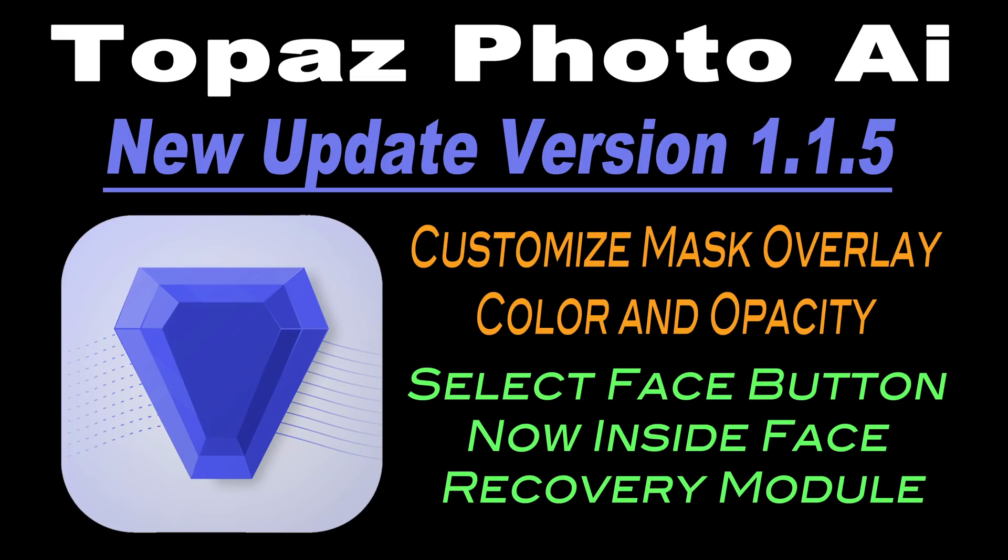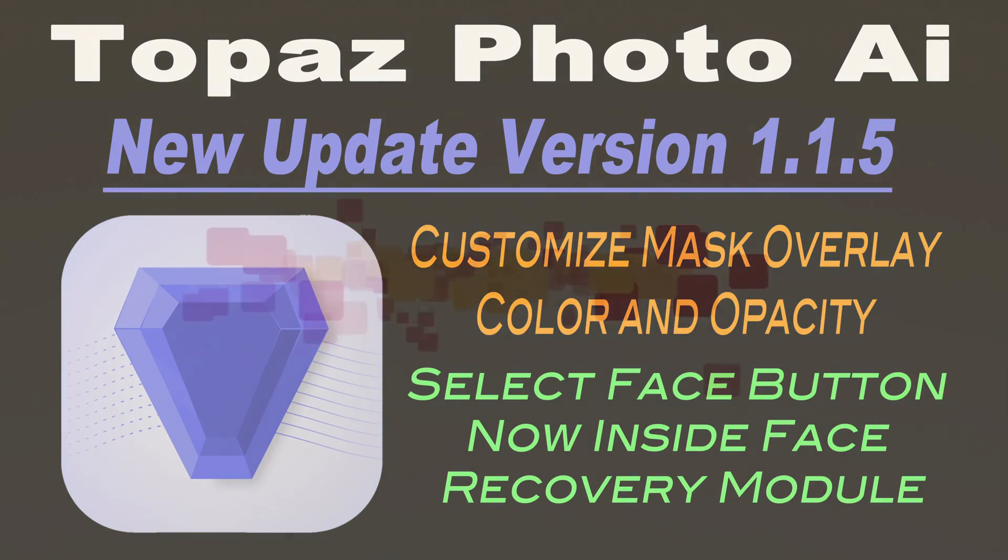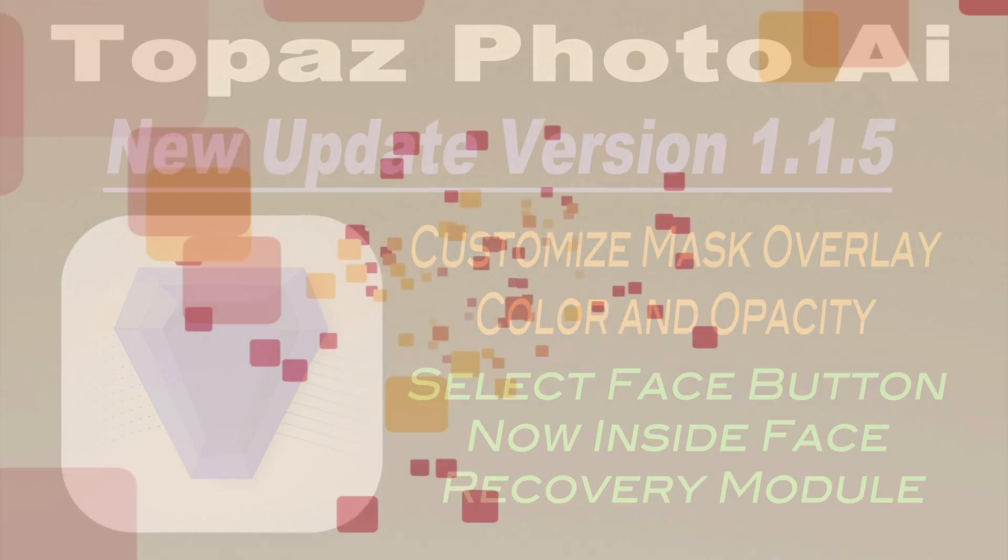On today's episode of The Joy of Editing with Dave Kelly, we're going to take a look at the latest update for Topaz Photo AI. This is Update Version 1.1.5. Stay tuned.